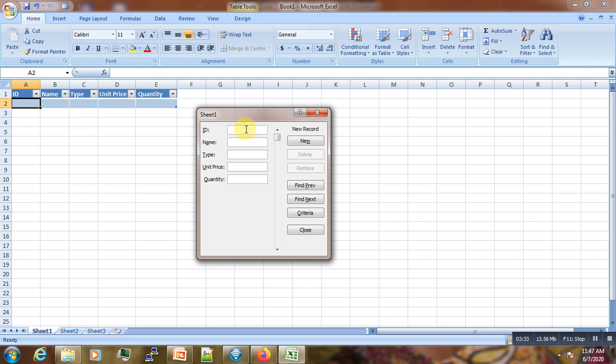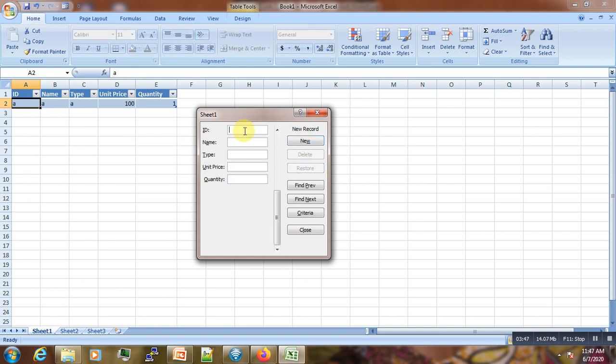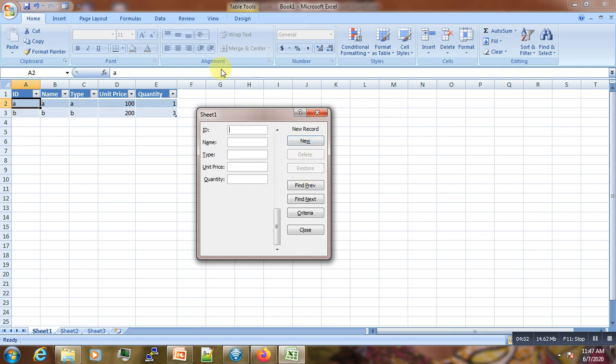Now we can enter some data. Like 100 here, we enter ID 1, name A, type B. Then here in price, let's say 200. Here we enter quantity as 3. Then we can go like C, and here we have 500, and here we enter quantity as 5.